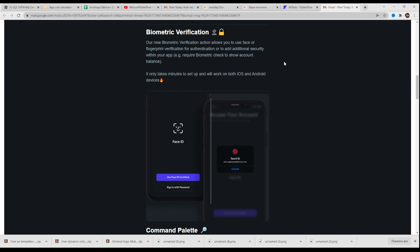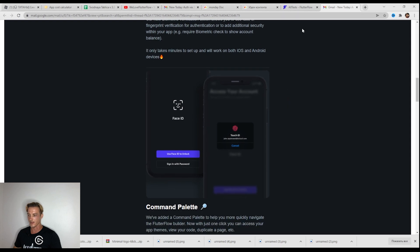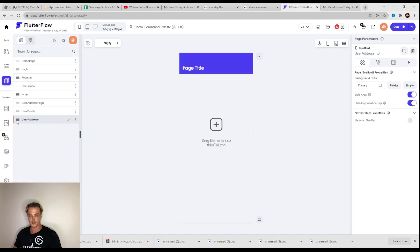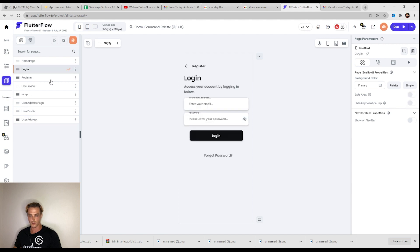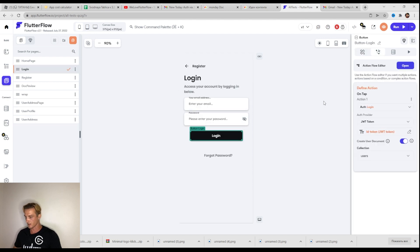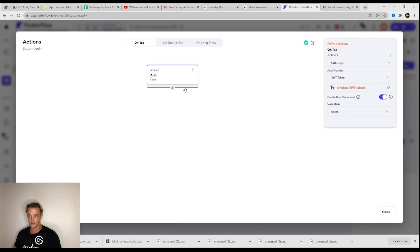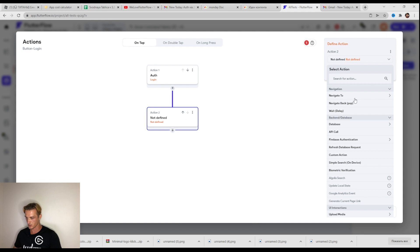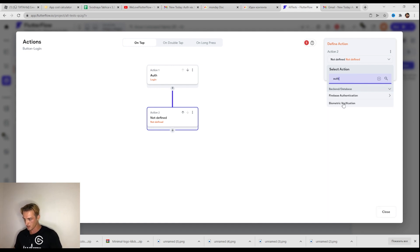The new biometric verification action allows you to use face or fingerprint verification for authentication or to add additional security within your app. For example, require a biometric check to show account balance. Let's try. I think it also has to be on the login page. Let's click on the button, open action flow editor. Here we will add action with authorization — and biometric verification. Here it is.